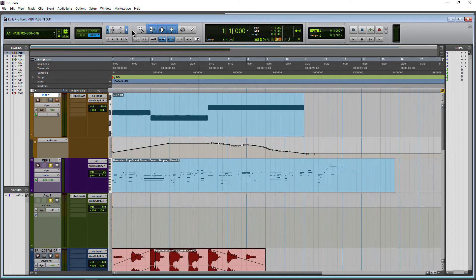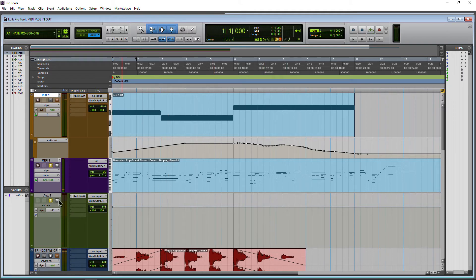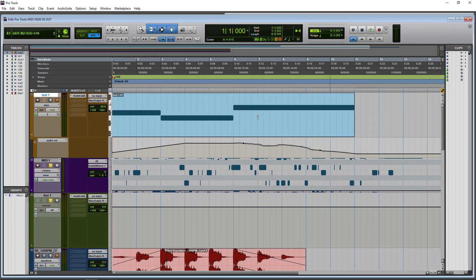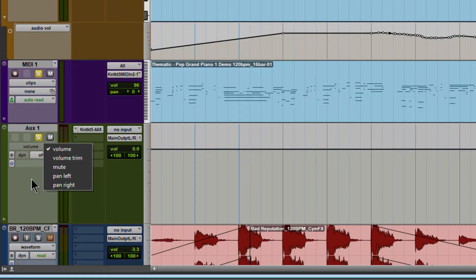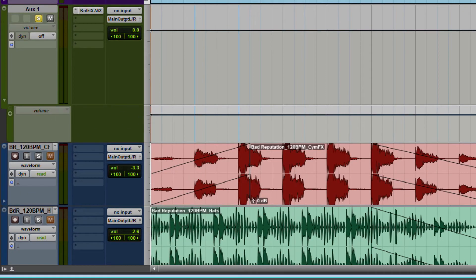We're going to use an aux track in this case — we can do the same thing here. Maybe we want to fade this in. In order to do that, we'll come down to whatever track we are running the audio through. I don't want to come to my MIDI track and choose volume — that's something different, it's not going to be what you want. What you want is the volume on your aux track or on your instrument track.